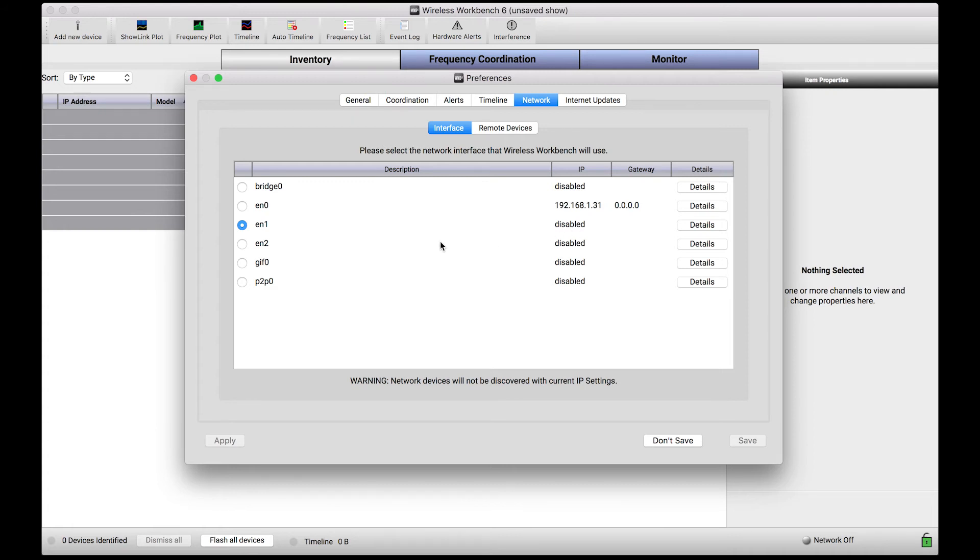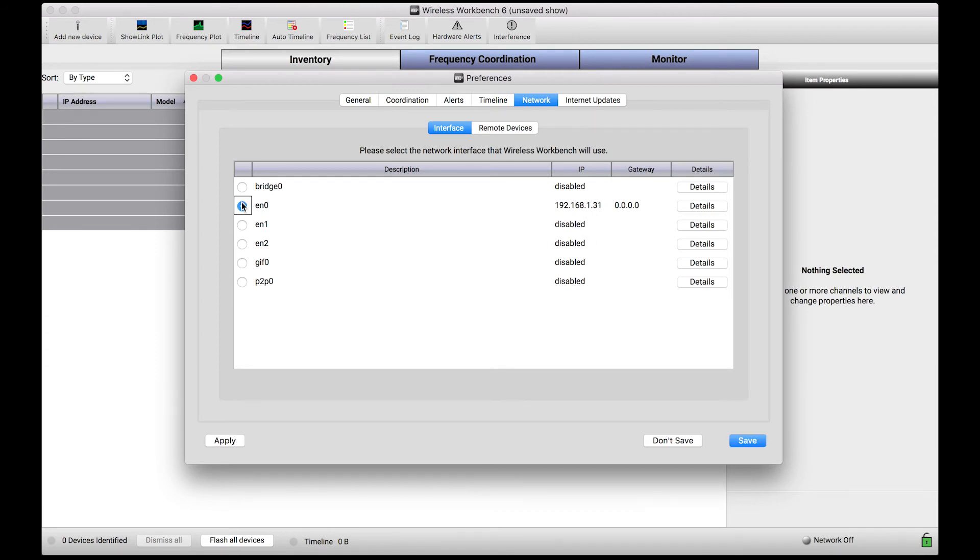What I'm looking for is a network interface that has an IP address in the same range as my networked wireless gear. In this case, this network interface above has an IP address in that exact same 192-168 range.